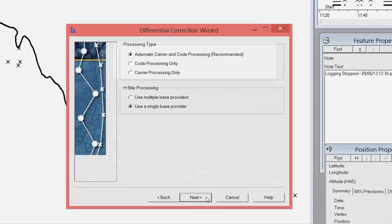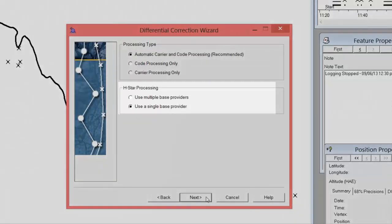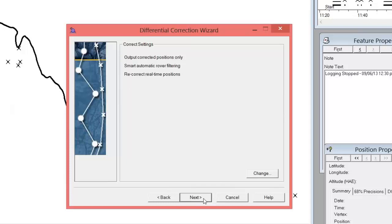On this screen, you will need to choose your processing type. It's generally recommended to use automatic carrier and code processing. This option will process both your code and carrier data against the specified base station. The results will give you one averaged code and one averaged carrier corrected position for each of the original GNSS positions that you collected. The software will automatically choose the best end solution for you. If you are using an H-Star receiver, like I am in this example, you will need to choose an H-Star processing type. Trimble's latest processing software allows you to choose a single base provider with a fairly long baseline. This option will have you covered in most all instances. Click Next.